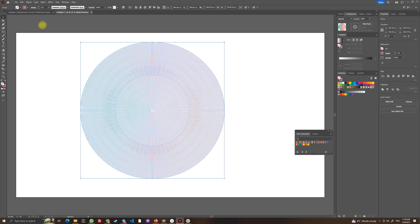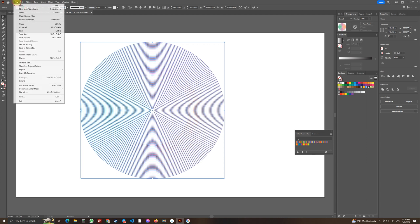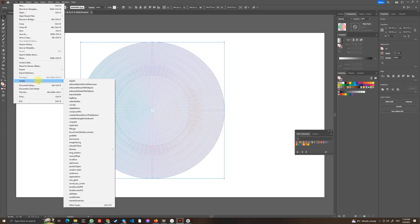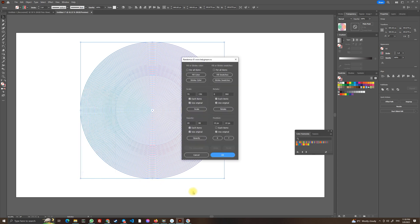So in file scripts you should see many scripts you have imported. Let's choose random and let's choose scale.